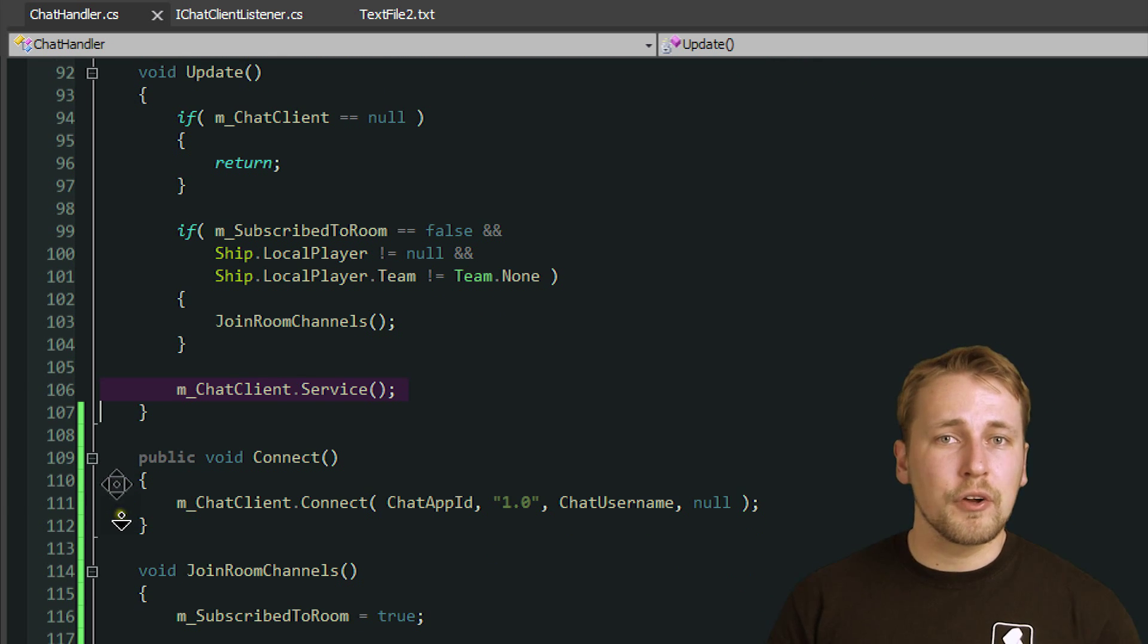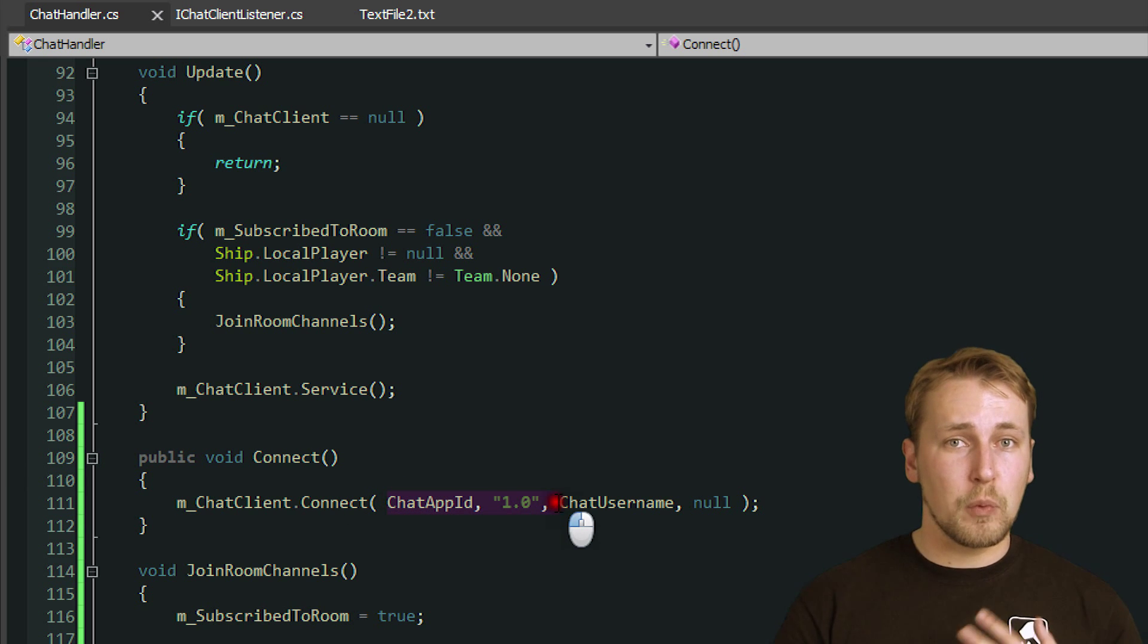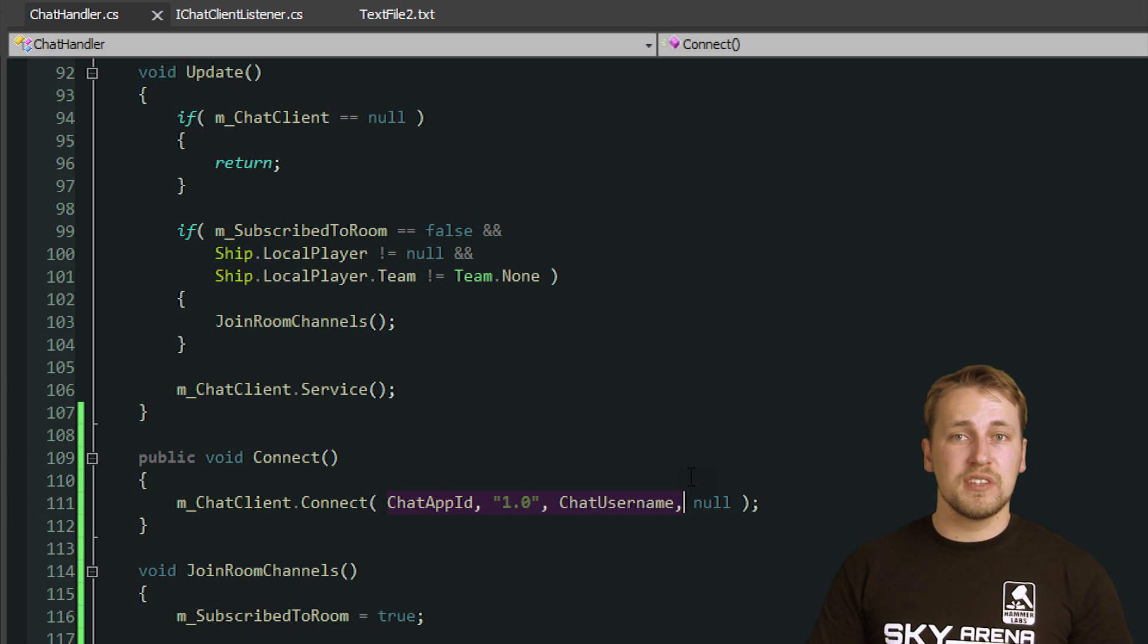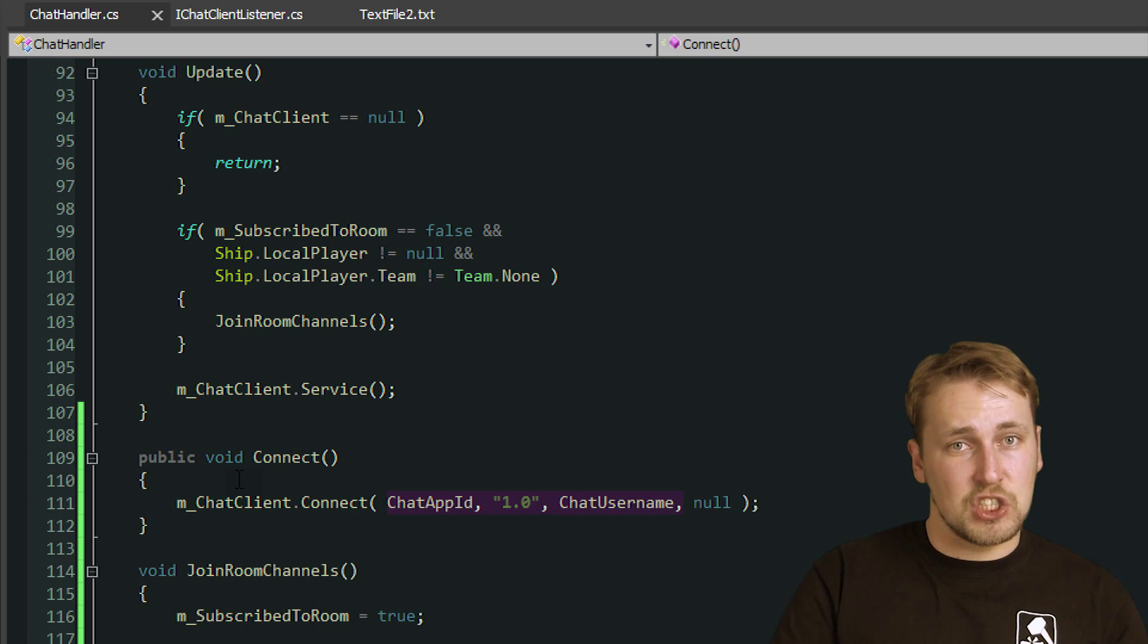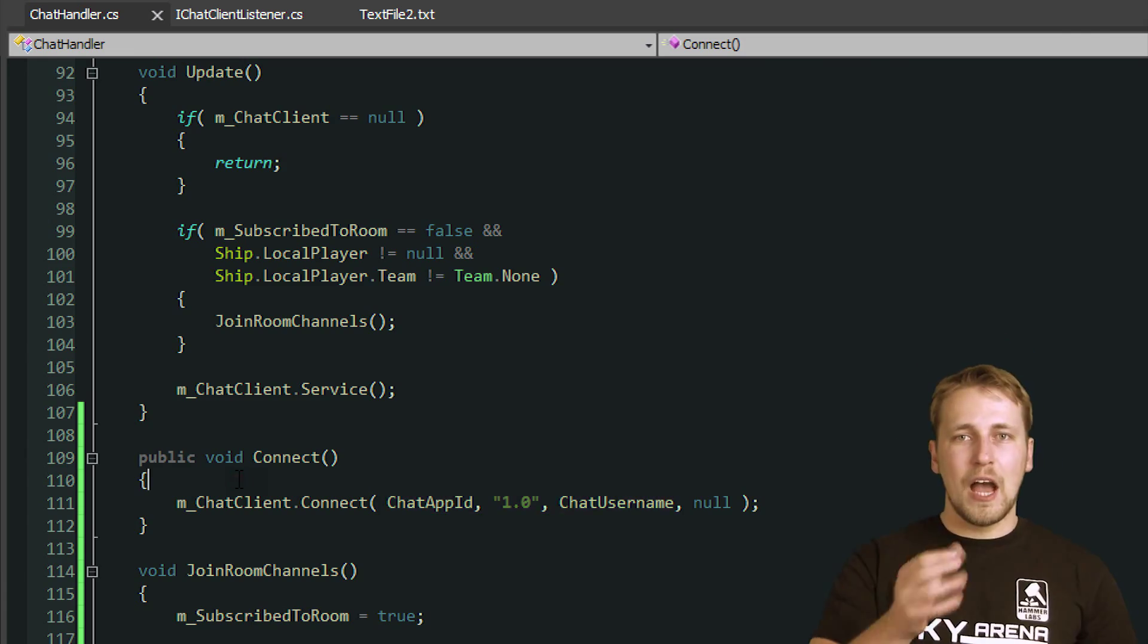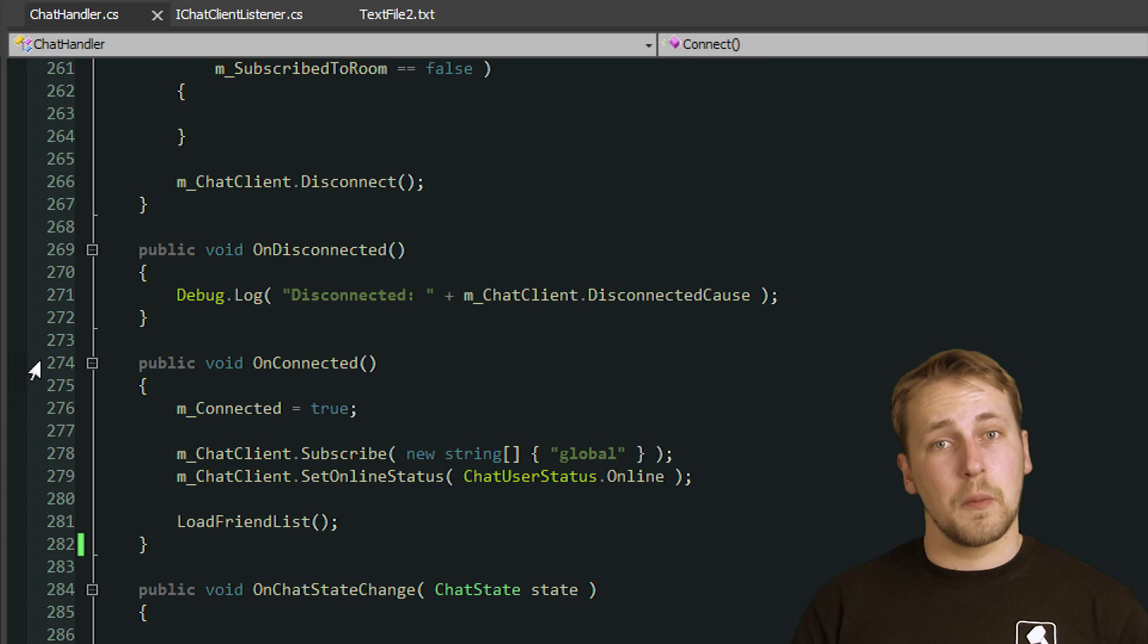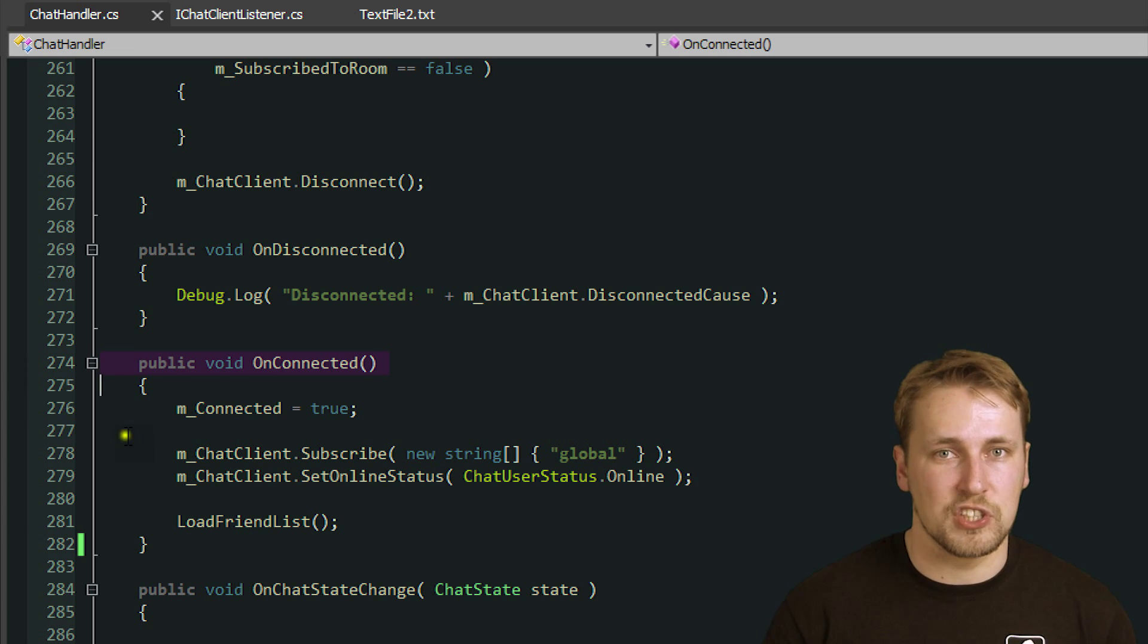Finally, we have to call connect and provide an app ID, a version string and a username that we want to connect to the ChatServer with. Note that the app ID is different to the one you received for PUN. You'll need to create a new app ID in the Chat section of the ExitGames website to be able to use this service. Now we wait until we successfully connect to the ChatServer, at which point the onConnected method is called to let us know that we can proceed to interact with the Chat.